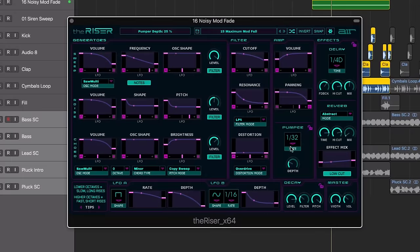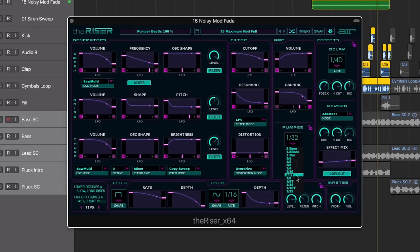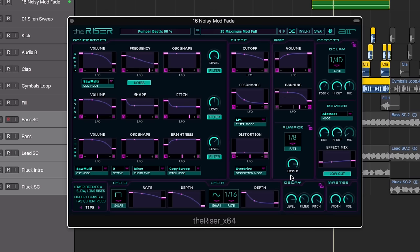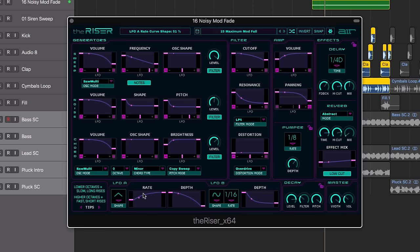There are three LFOs included in the Riser. The pumper acts like a side chain with an adjustable rate and depth control. And in addition to this, there is both a free running and tempo synced LFO with optional waveforms.